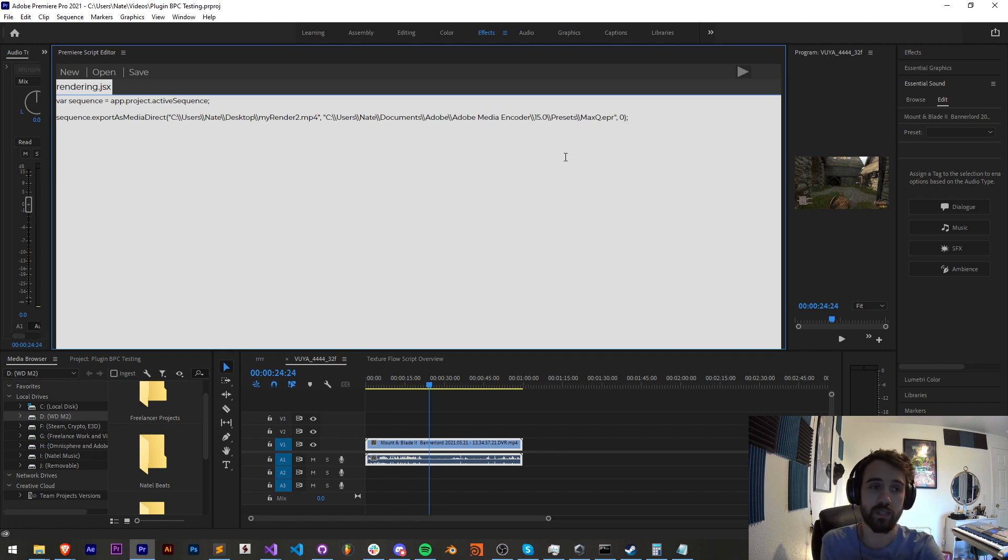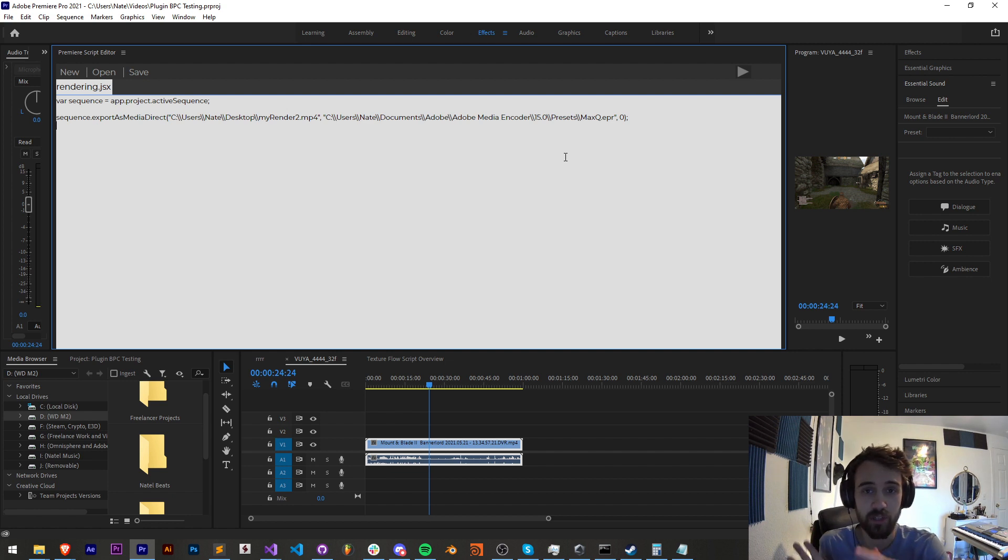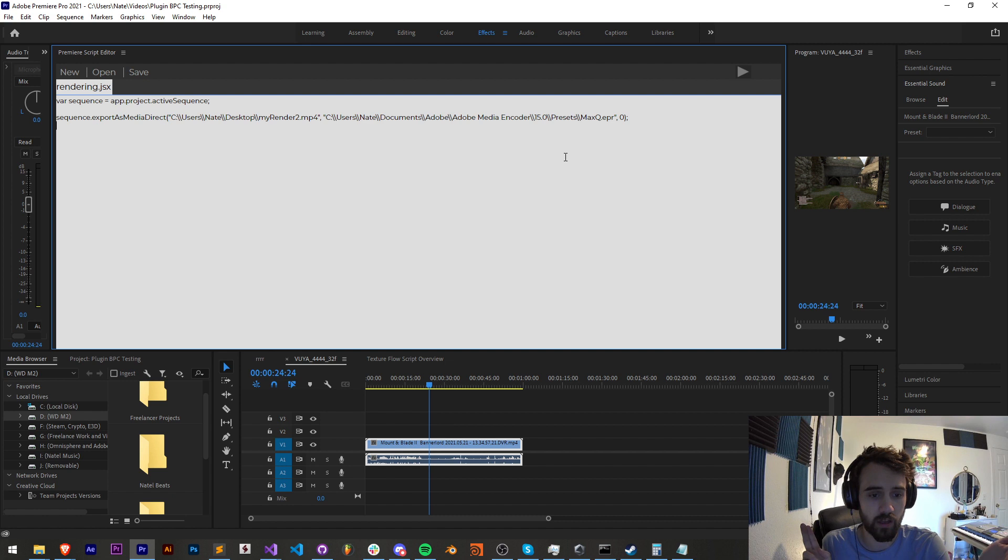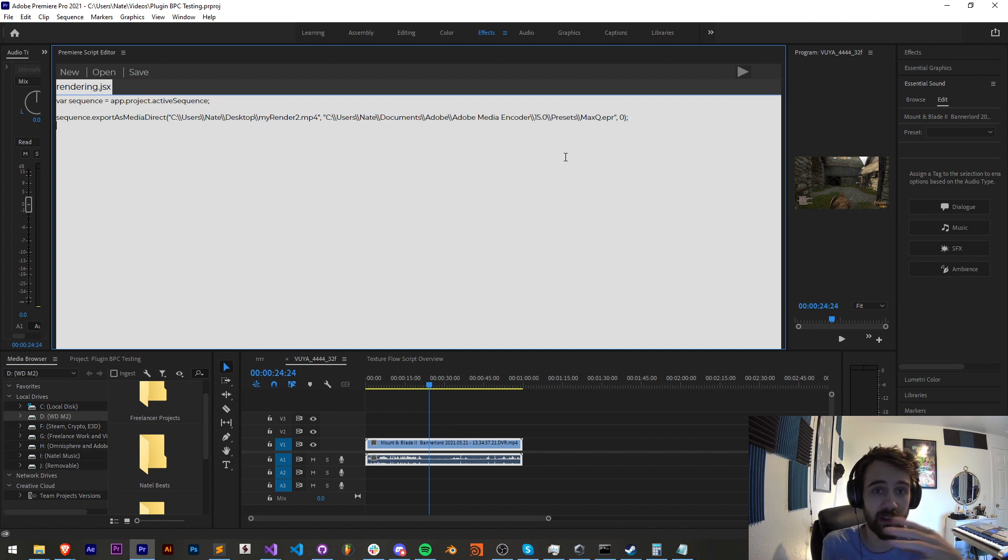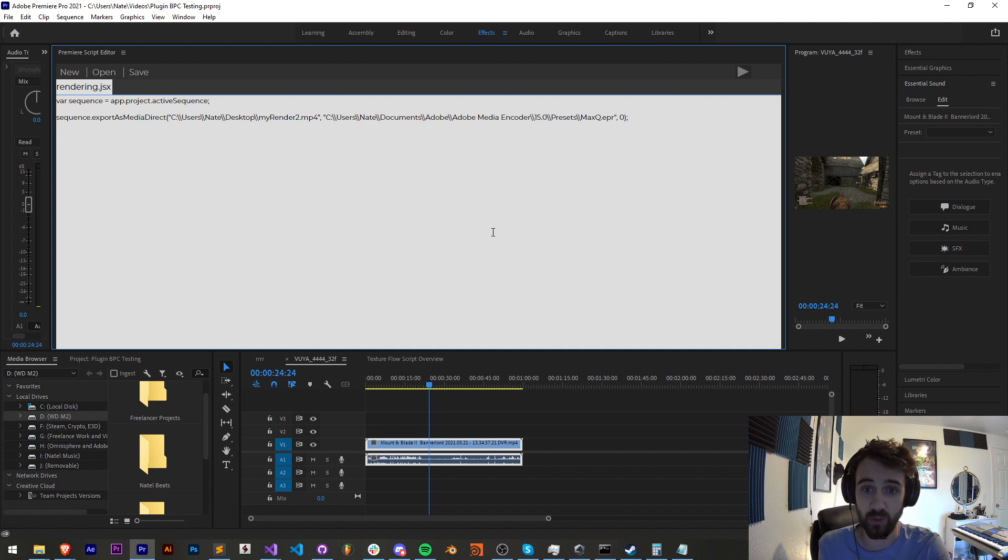Another thing we can do is export a sequence as a project. This will take all the items that are used by your sequence, be it footage, audio, and other elements, and make them into just their own project, excluding everything else that wasn't used in your sequence.